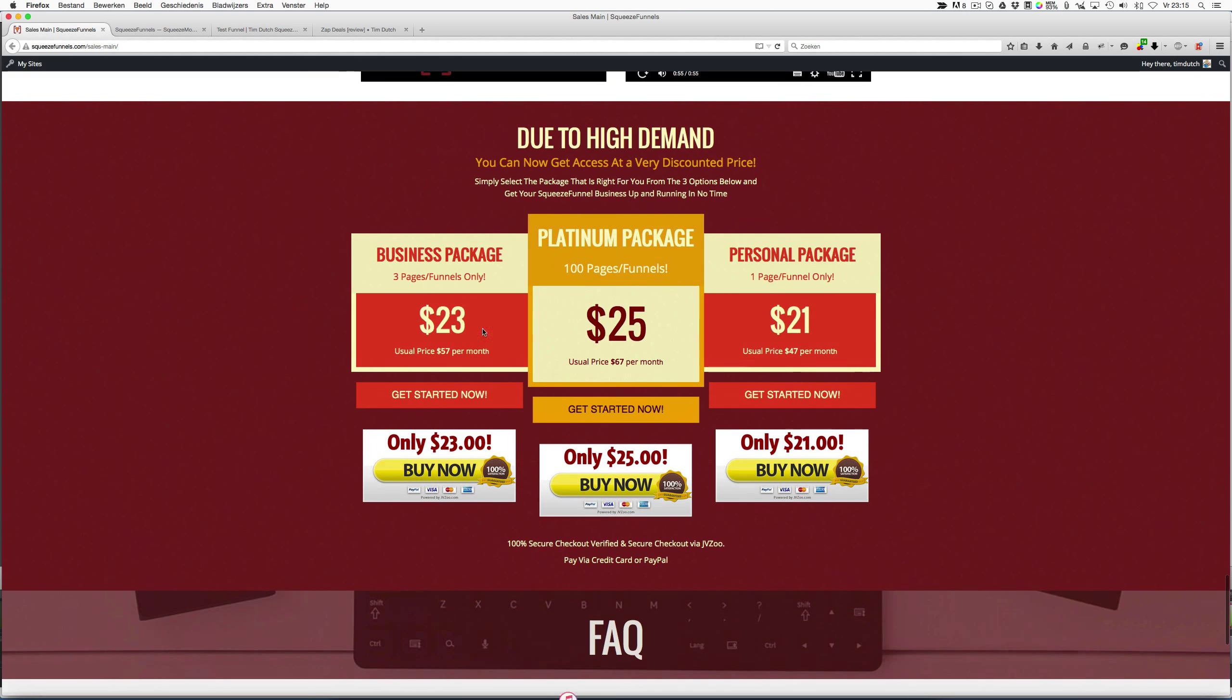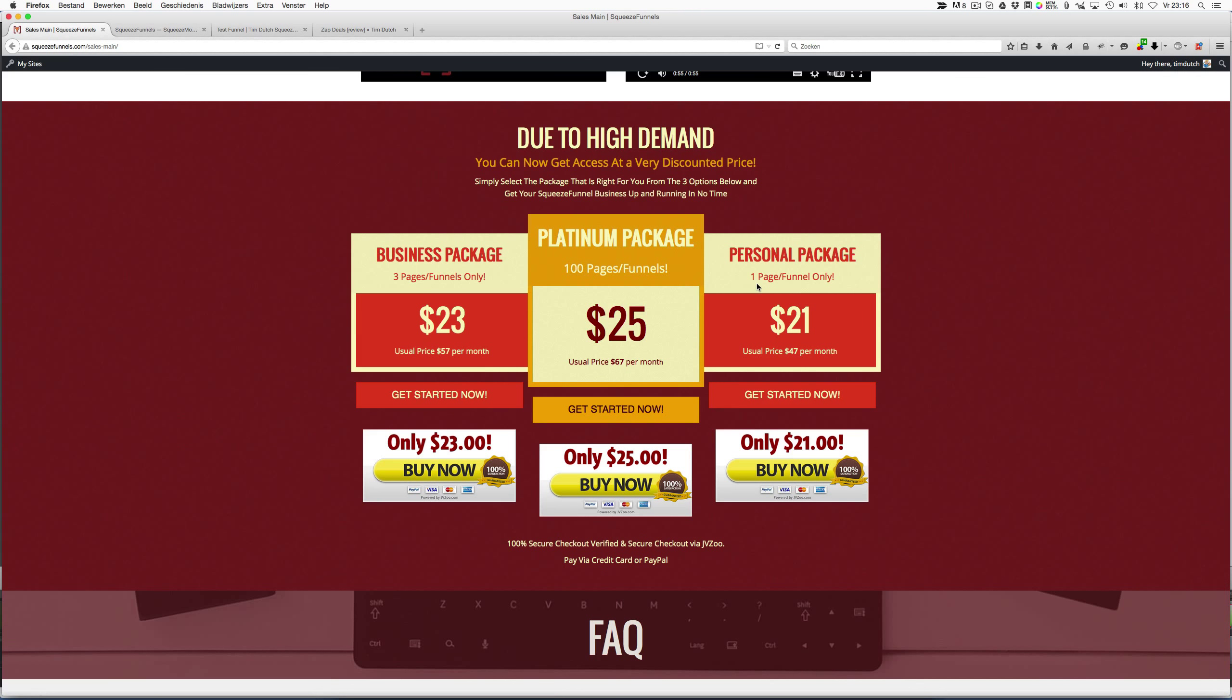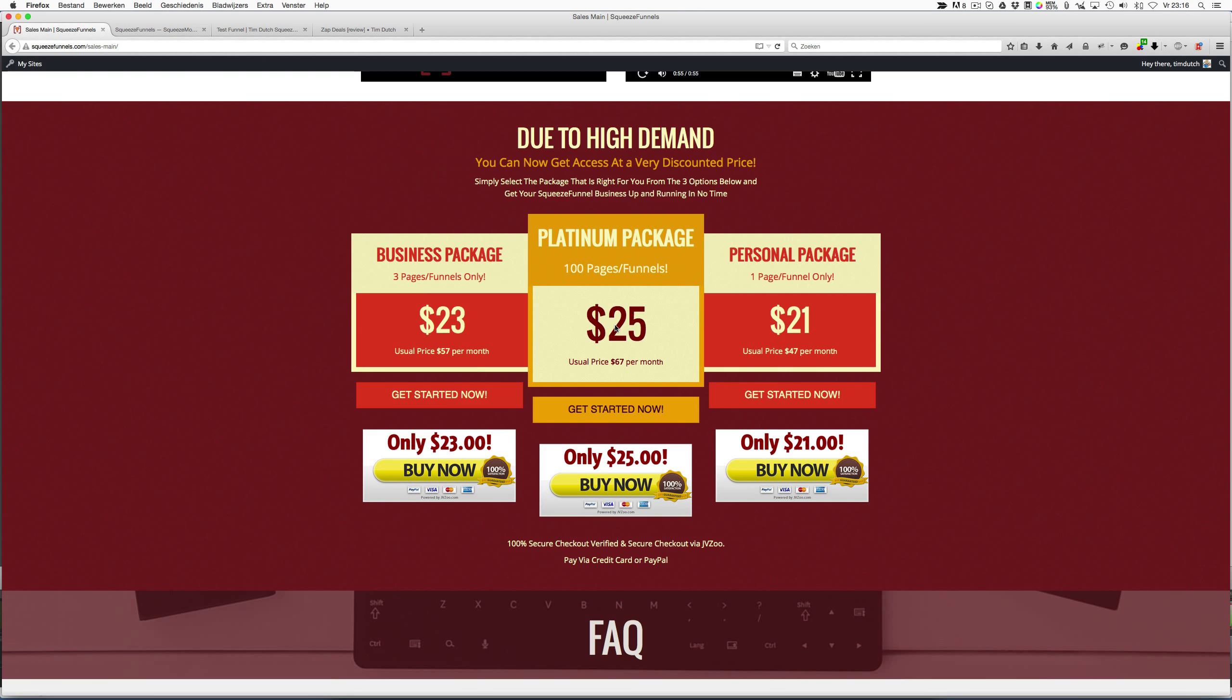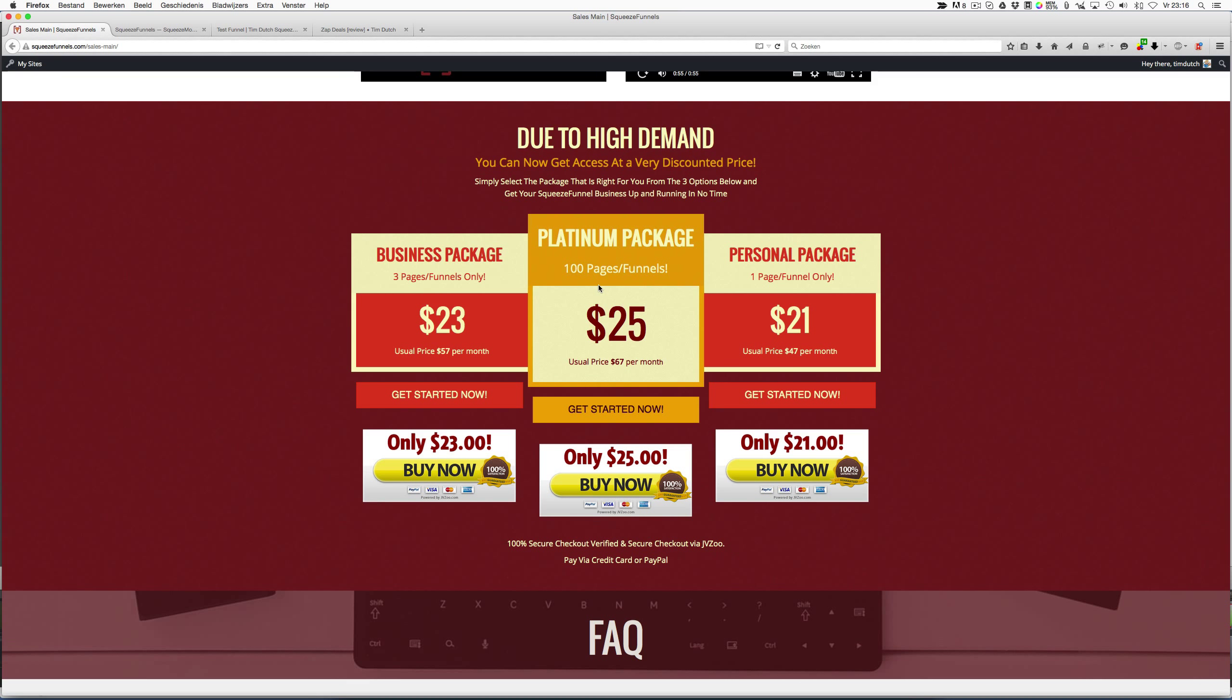Well, the $21 option lets you create one page—that's ridiculous. The $23 option lets you create three pages—that's also ridiculous. So you have to choose the hundred pages for $25. What I don't like about this product is that you're limited to a hundred pages. In general, I don't like products that put a limitation on their products. So, for example, with Squeeze Funnels you only have a hundred pages.